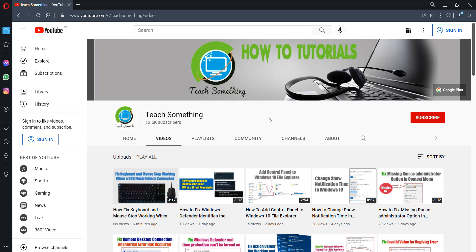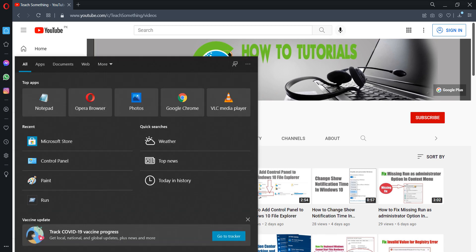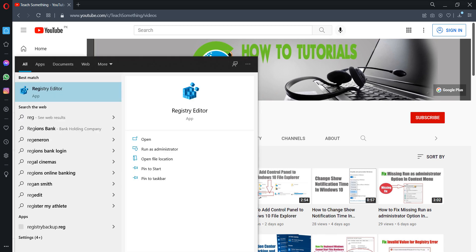Okay guys, first of all in the search box type Registry Editor. Open Registry Editor, run as administrator, and open it.